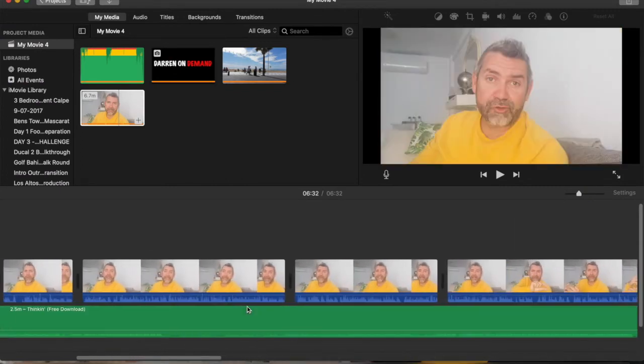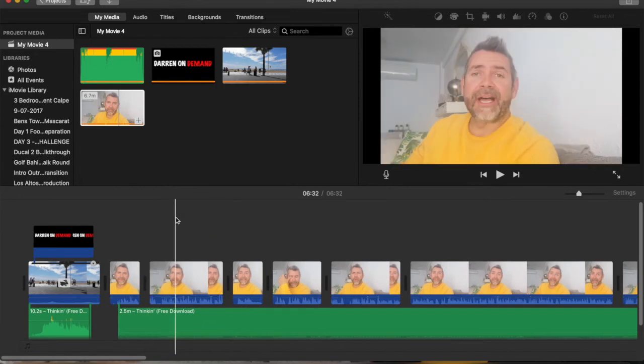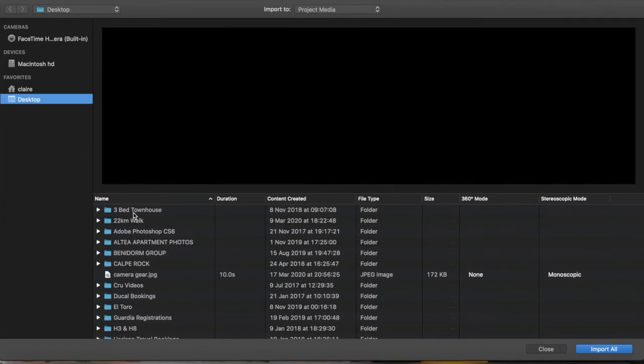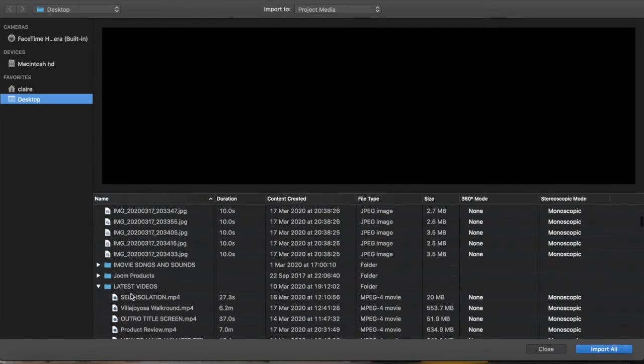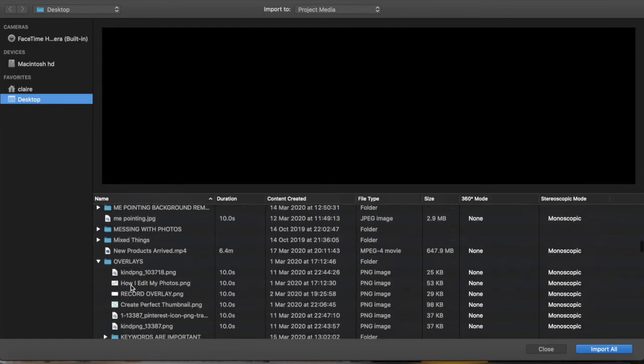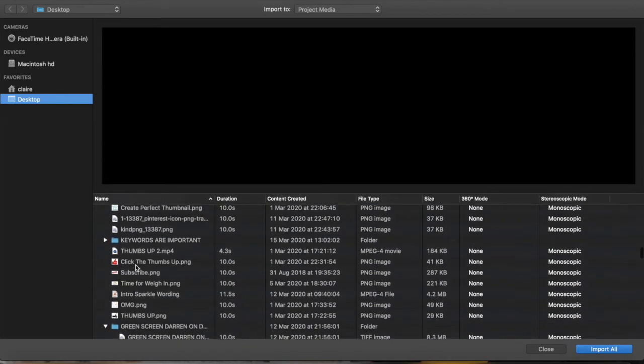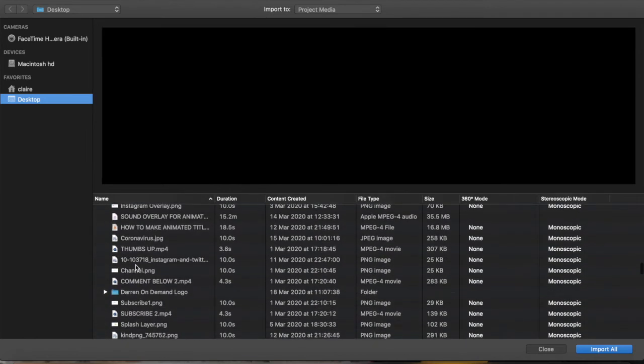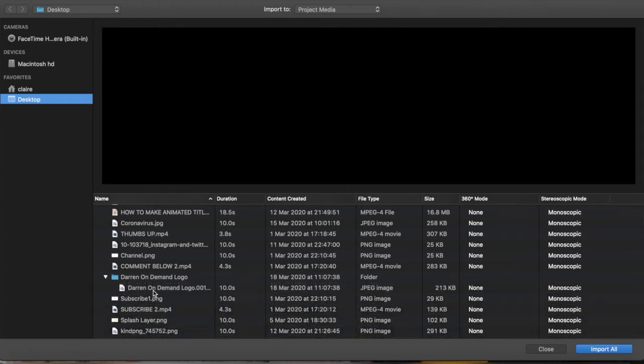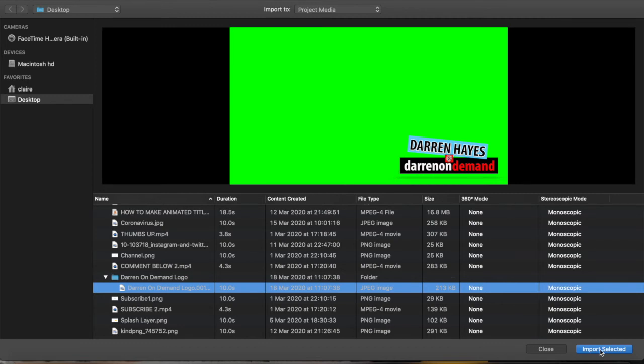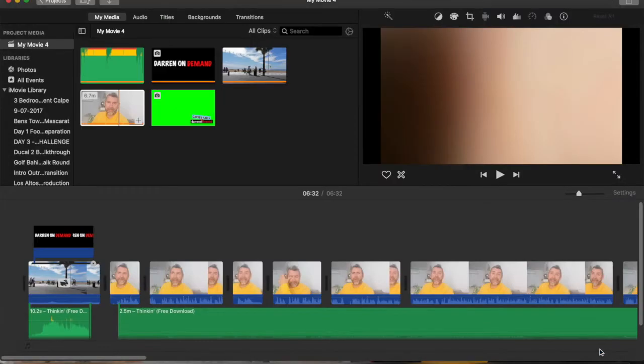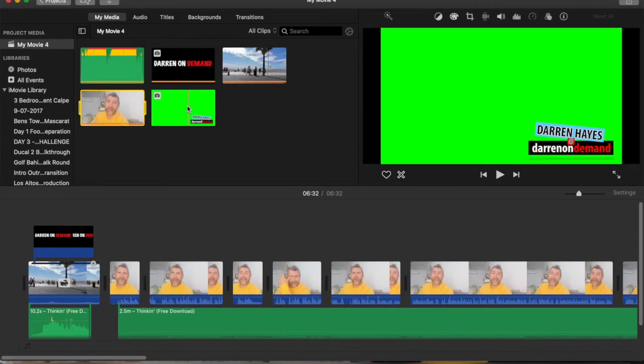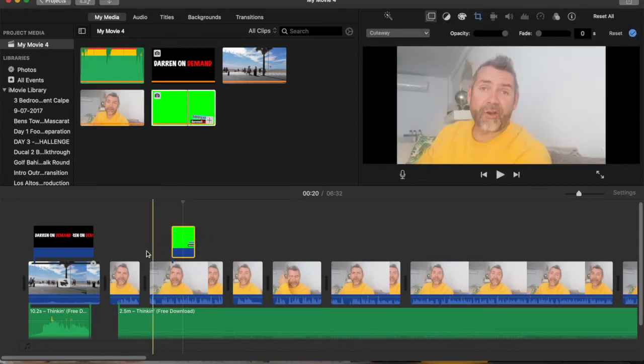And from iMovies find where you're actually going to put the actual file itself, go to the download or import. I've saved it in overlays but what you'll see is the Darren on demand logo has created a folder and then within that folder is the green screen with the picture.